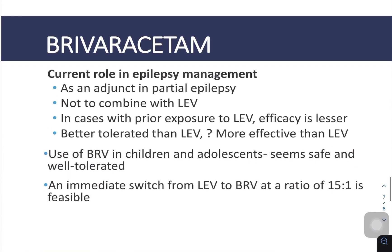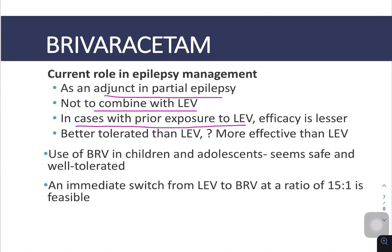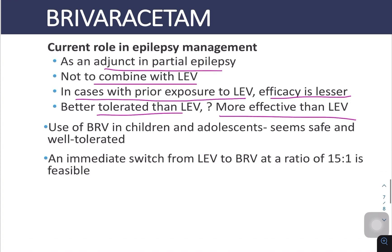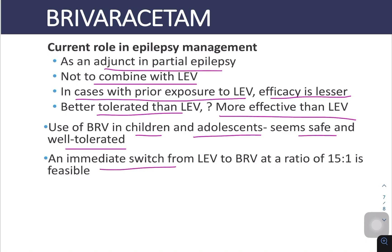What is the current role in epilepsy management? It is used as an adjunct in partial epilepsy and should not be combined with Levetiracetam. In cases with prior exposure to Levetiracetam, efficacy is lesser. It is better tolerated than Levetiracetam, though whether it is more effective remains a research question. Use in children and adolescents seems safe and well tolerated. An immediate switch from Levetiracetam to Brivaracetam at a ratio of 15:1 is feasible.